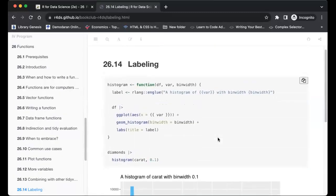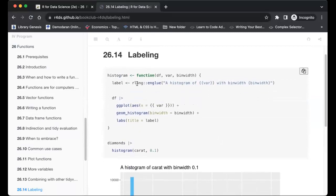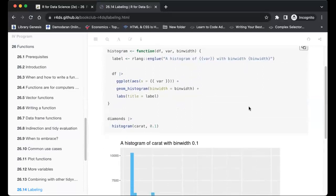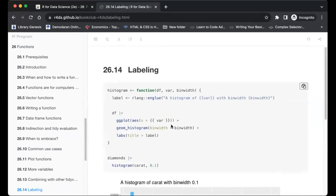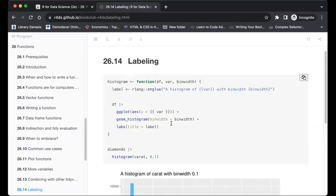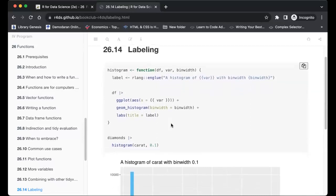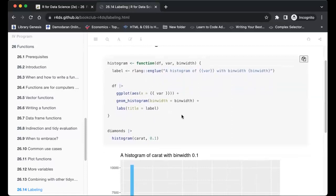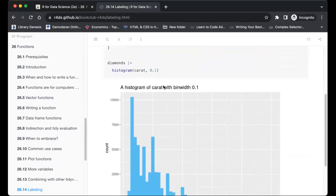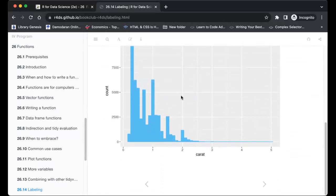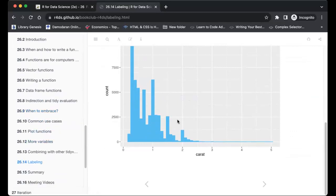For labeling, we can use the rlang function to give good labels to our plots using the double-brace embracing we saw earlier, putting the argument like binwidth inside the braces. This way we can have very good automatic labeling that works with all types of arguments — the rlang function automatically uses the argument of interest in naming or labeling the generated plot.